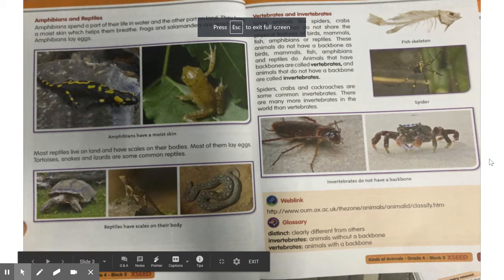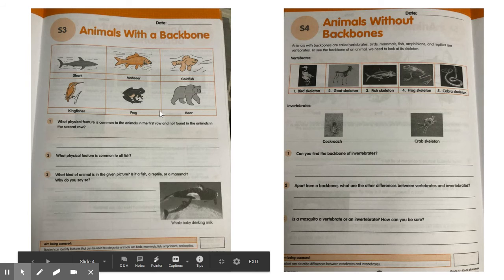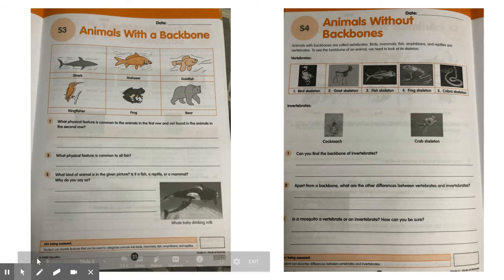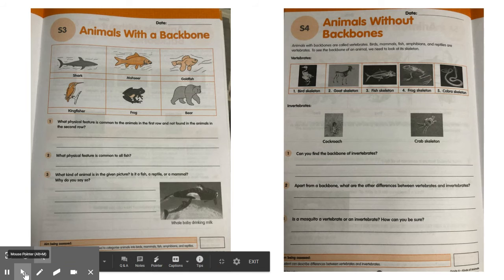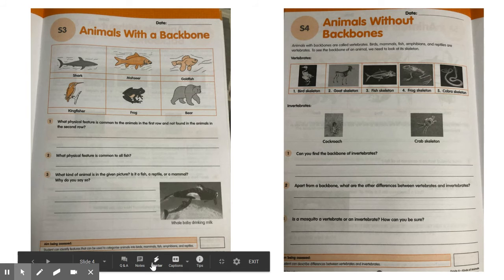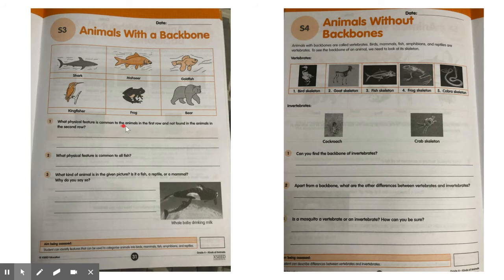Before we end this chapter, let's move to the workbook. You will have to complete the next two pages and complete the lesson. The questions we have are about animals with a backbone. The first question: what physical feature is common to the animals in the first row and not found in the animals of the second row?